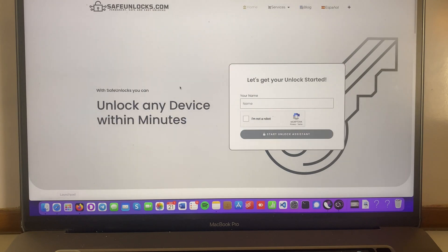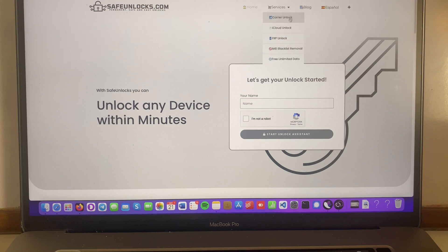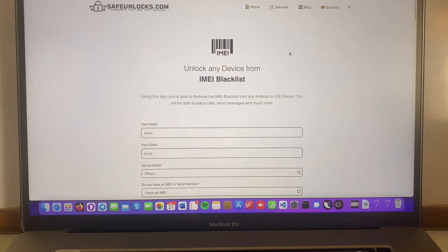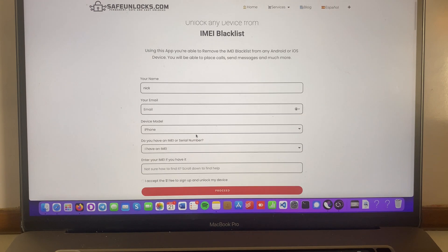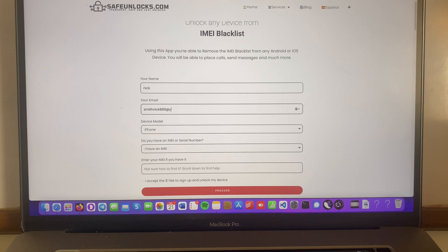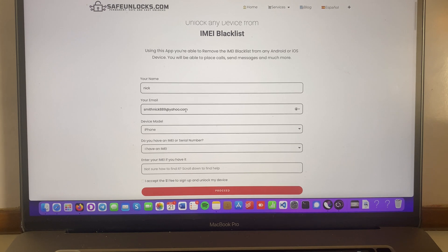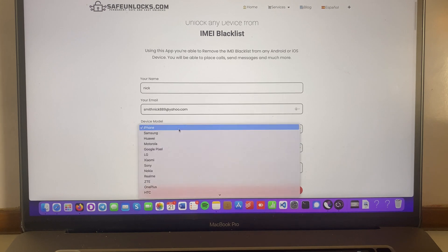We're gonna go to services. We're gonna choose the phone, IMEI blacklist removal. We're gonna first type our name. Then we need an email over here. Make sure to have access to this email. It doesn't have to be the same one as you use in your device.